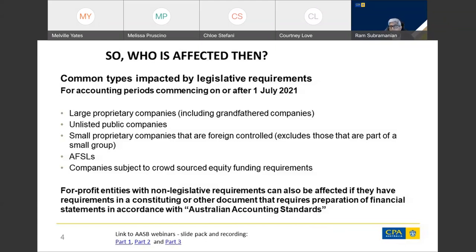The common types of entities that will be affected by the AASB changes from 1 July 2021 will no longer be able to prepare special purpose financial statements — they must prepare GPS from 1 July 2021, meaning for years ending 30 June 2022 and onwards they will all have to do GPS.